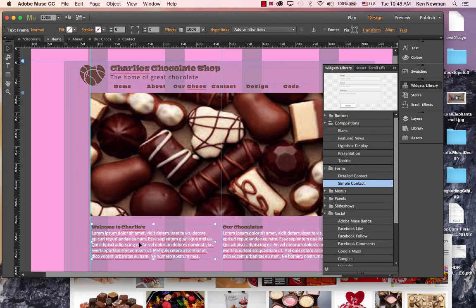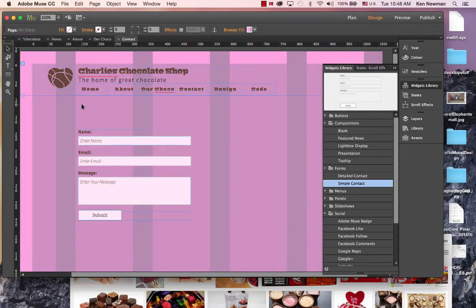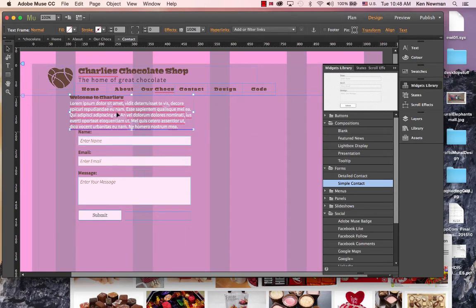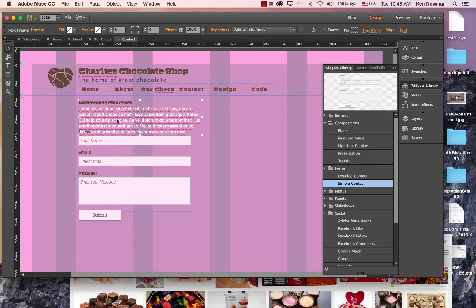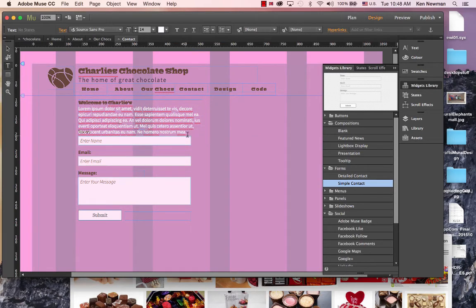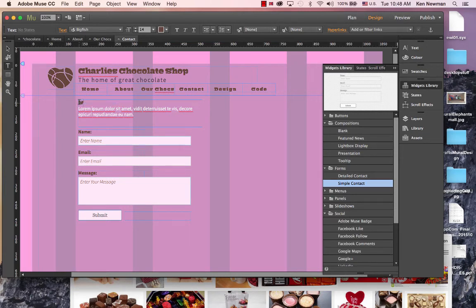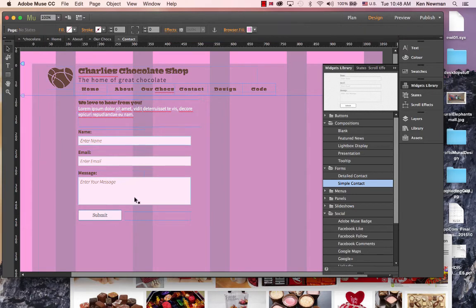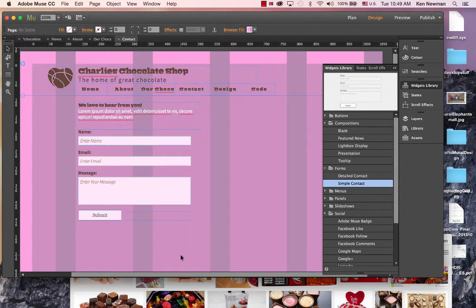I would also use some text to put the form in context. Here I might say something like, let's get rid of it. We don't need all of that. Maybe just we love to hear from you. Exclamation. And that just gives us a little introduction to the form.